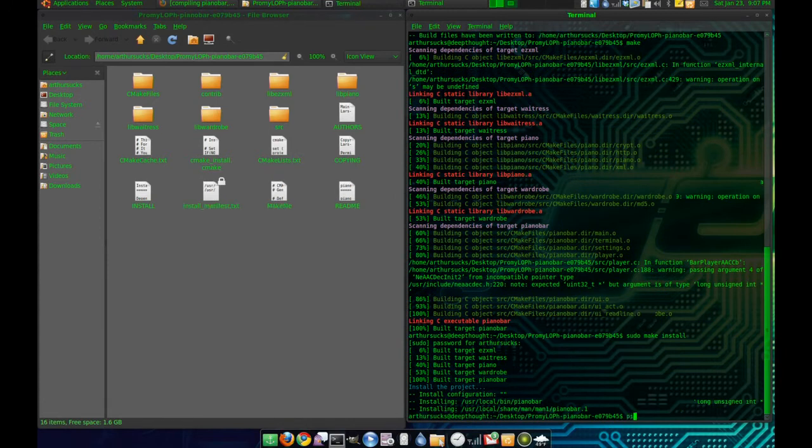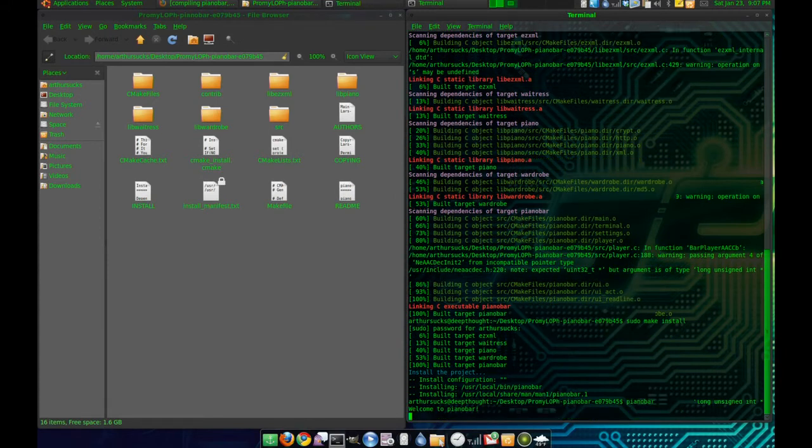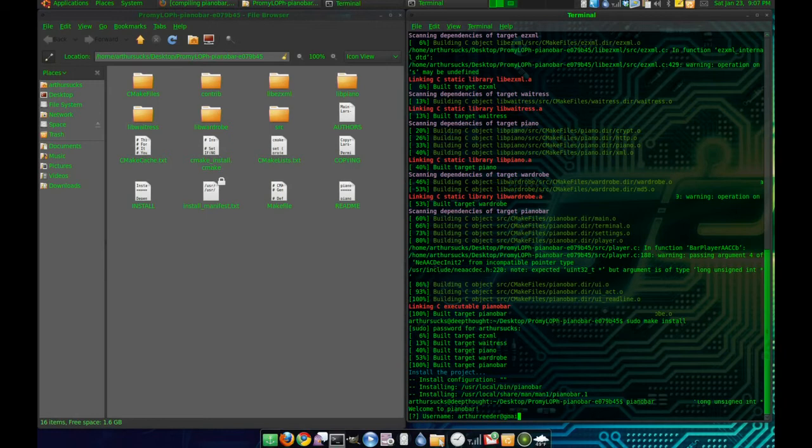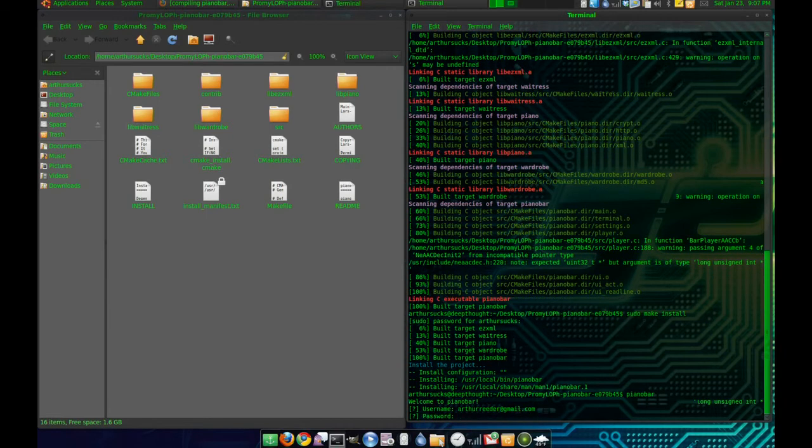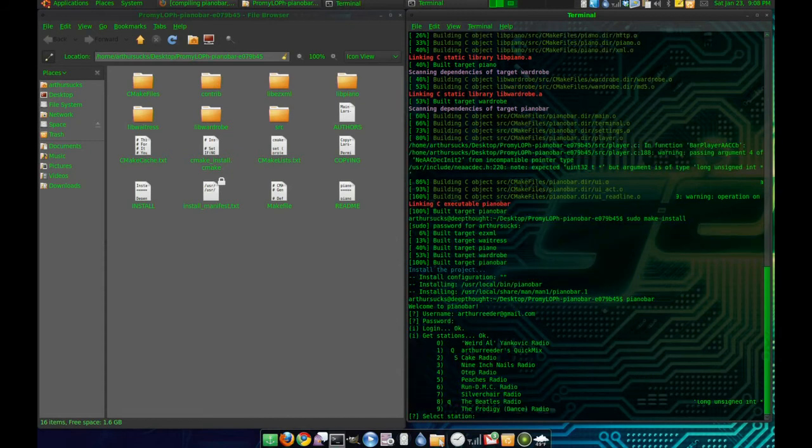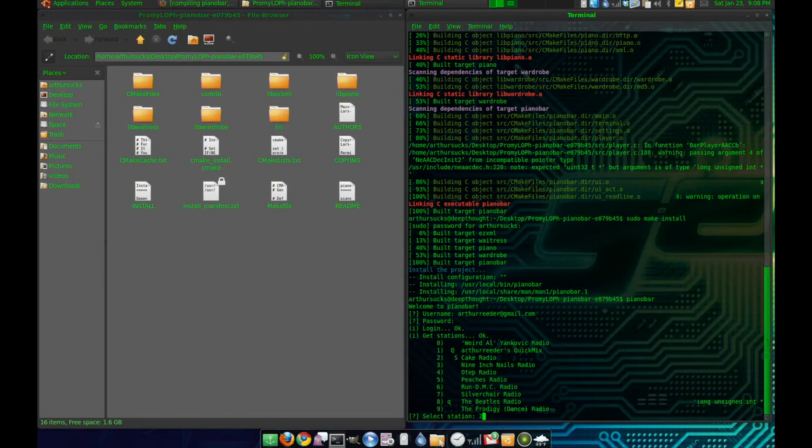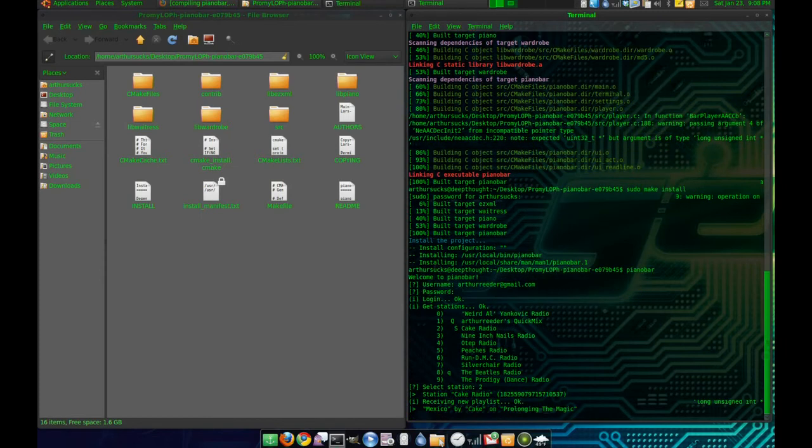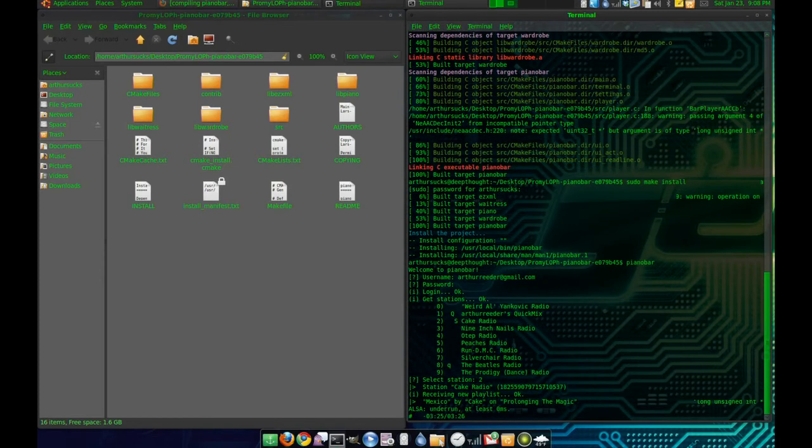Now see PianoBar, username... my email, my password. And there we are. I'm going to go with some Tupac audio. There we are.